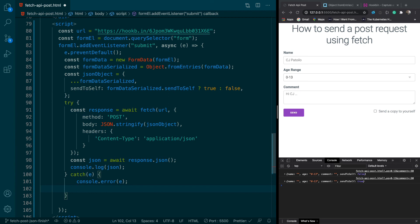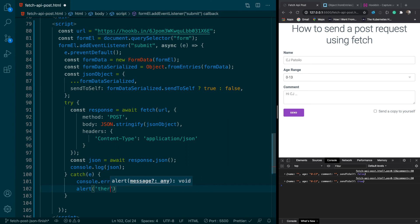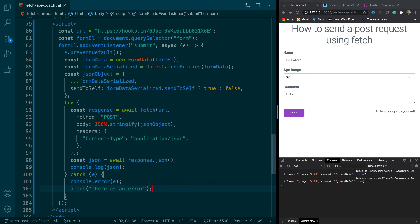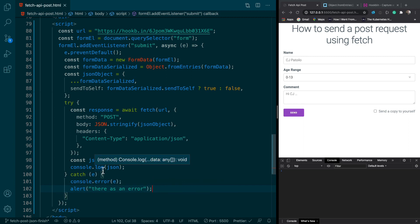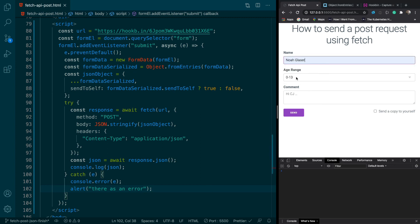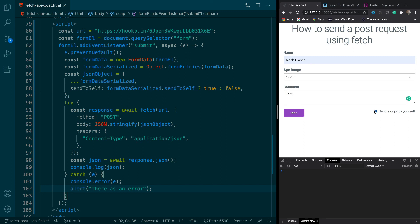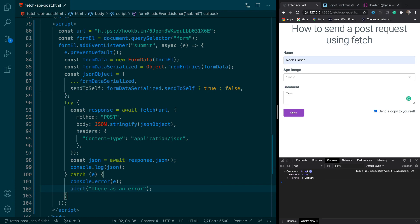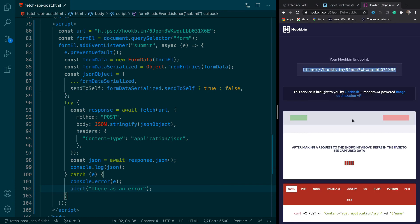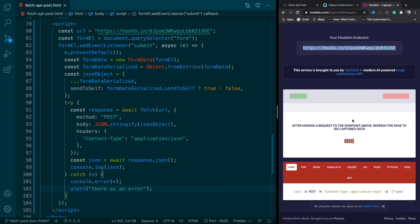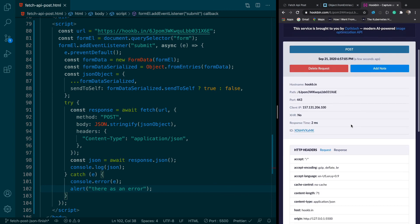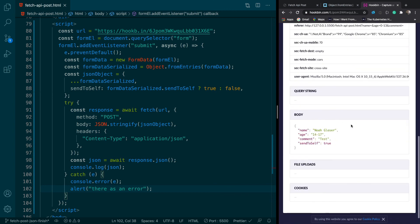So let's go ahead and try that out. So I'm going to say, put my name in, change the age, test, and send to self. And we did get success true. So we go to our thing and we got a refresh but that's not a big deal. You can see what we sent. So we sent this which is pretty cool. And you can see our header, content type application JSON.